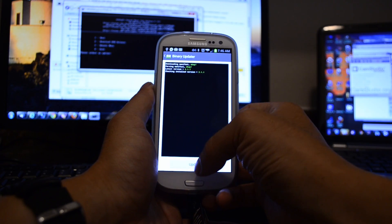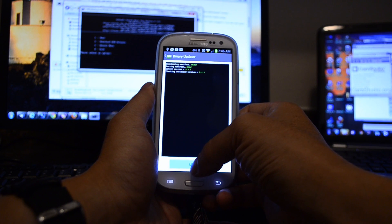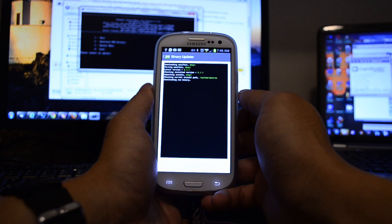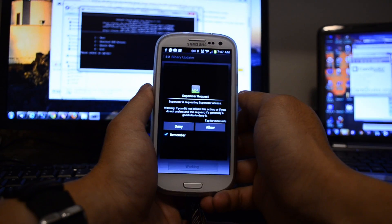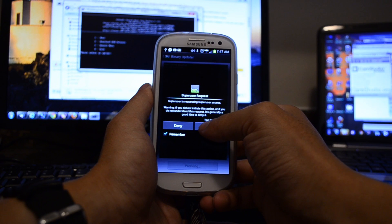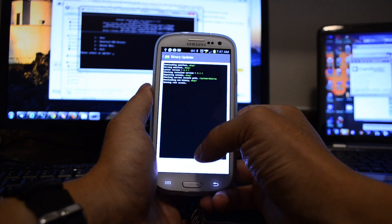And we'll click update to update the latest binary. We'll allow.